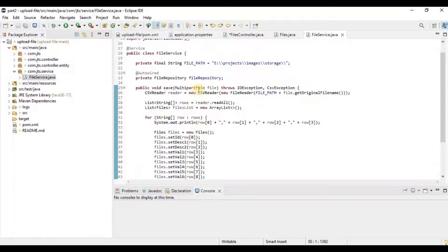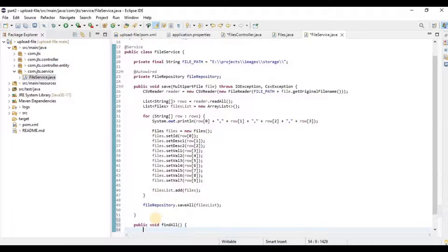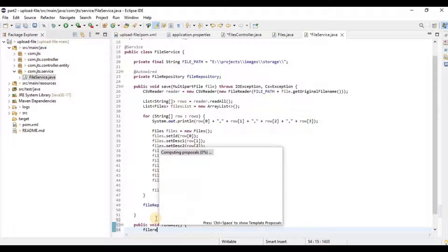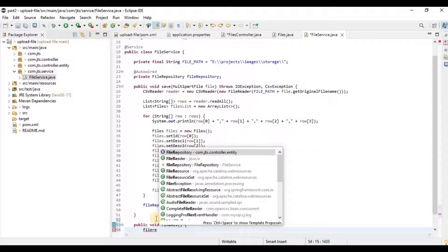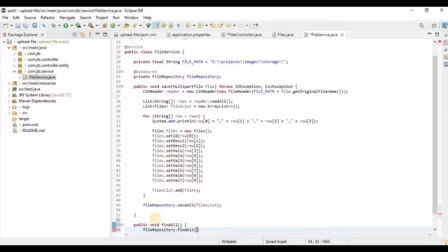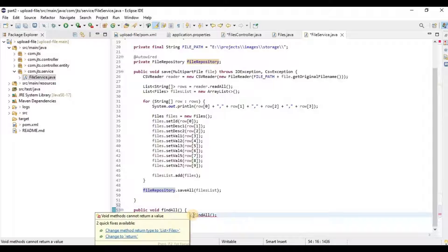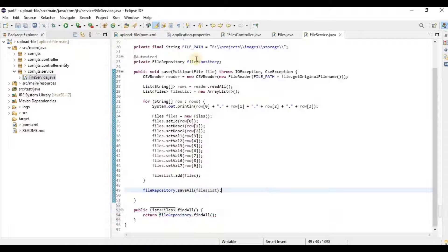We already have one service, so here we are going to write one service method that fetches all the records from the database. We'll call it findAll, and using the file repository we call fileRepository.findAll(), which fetches all records and gives us a list of files.